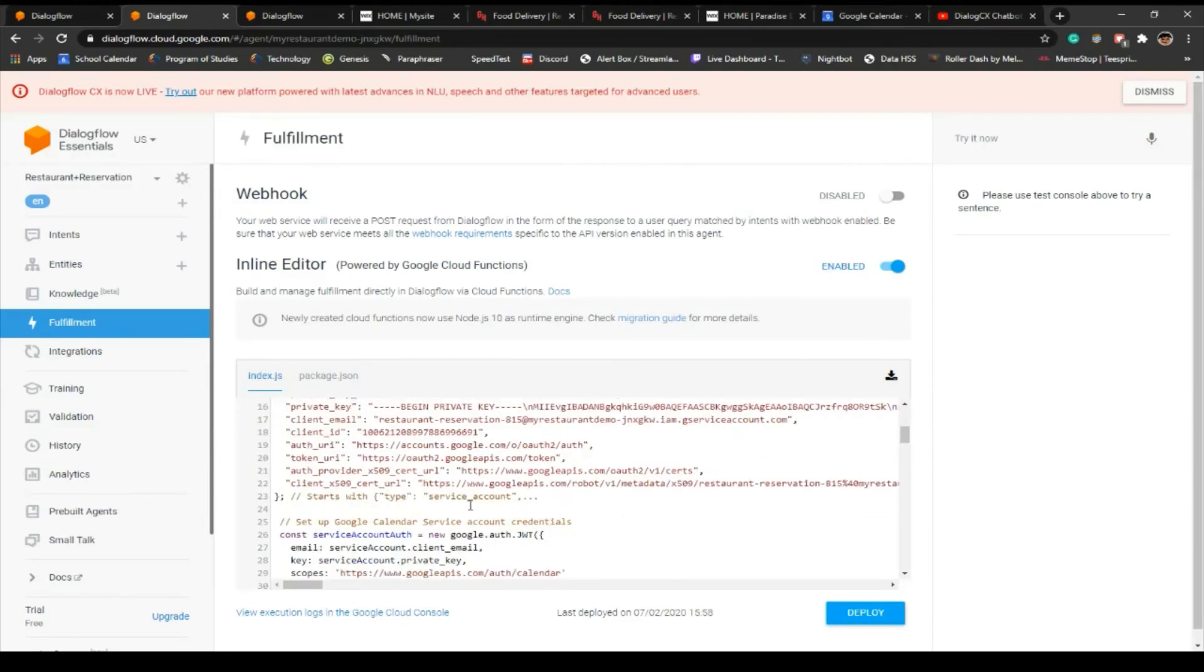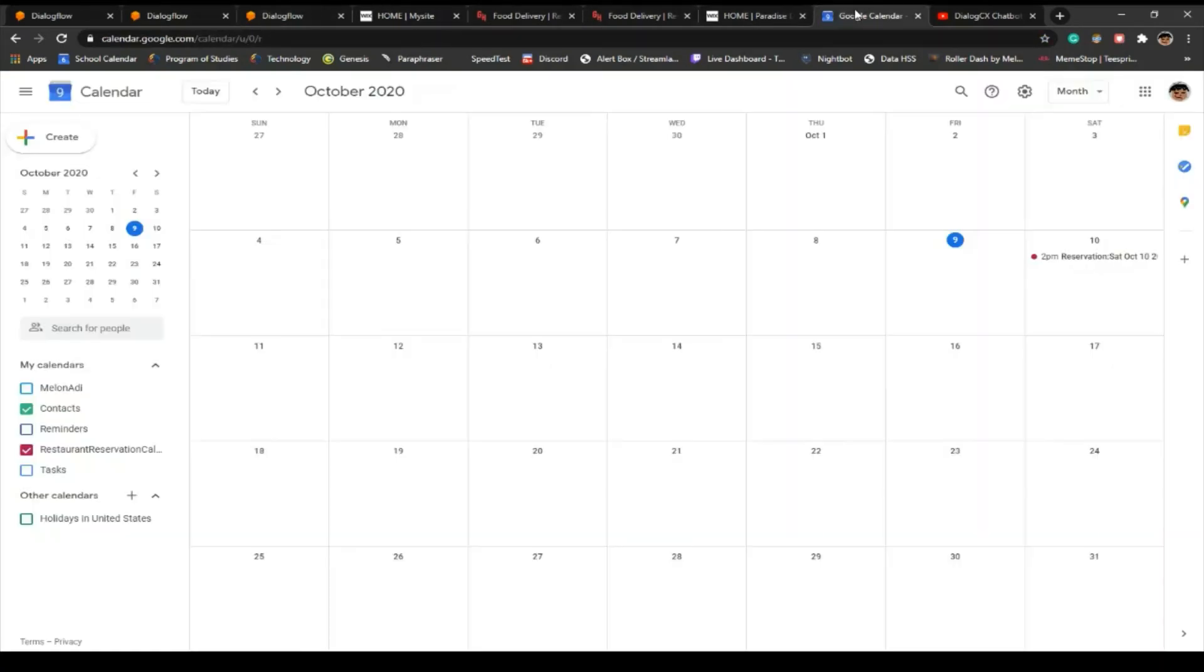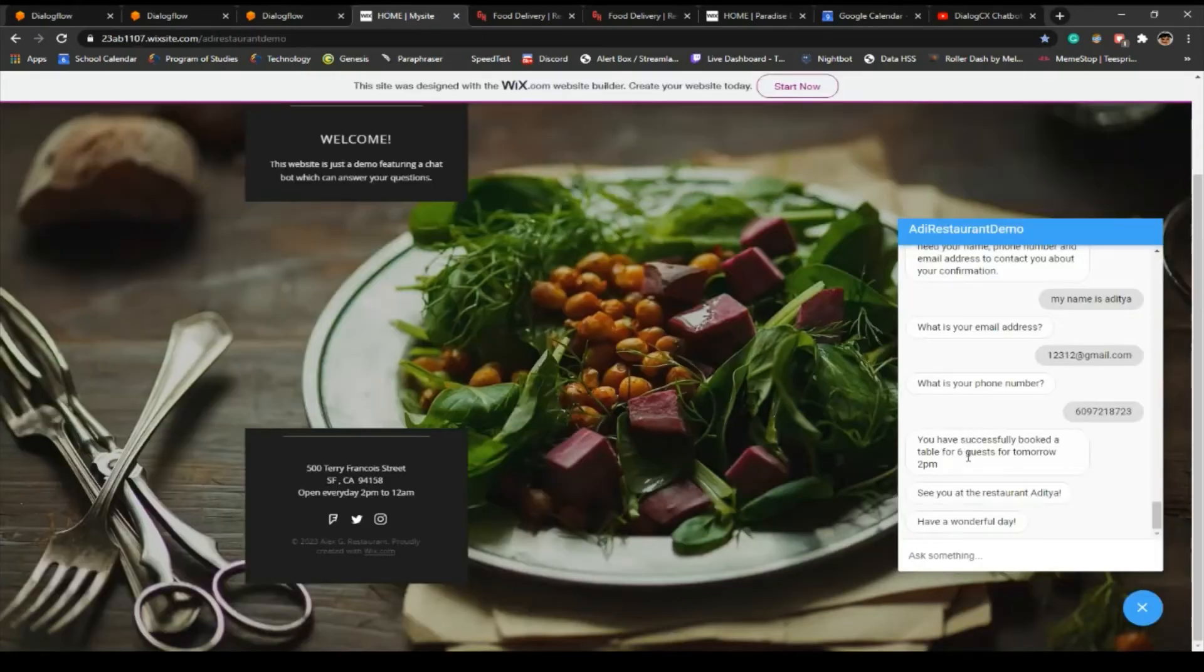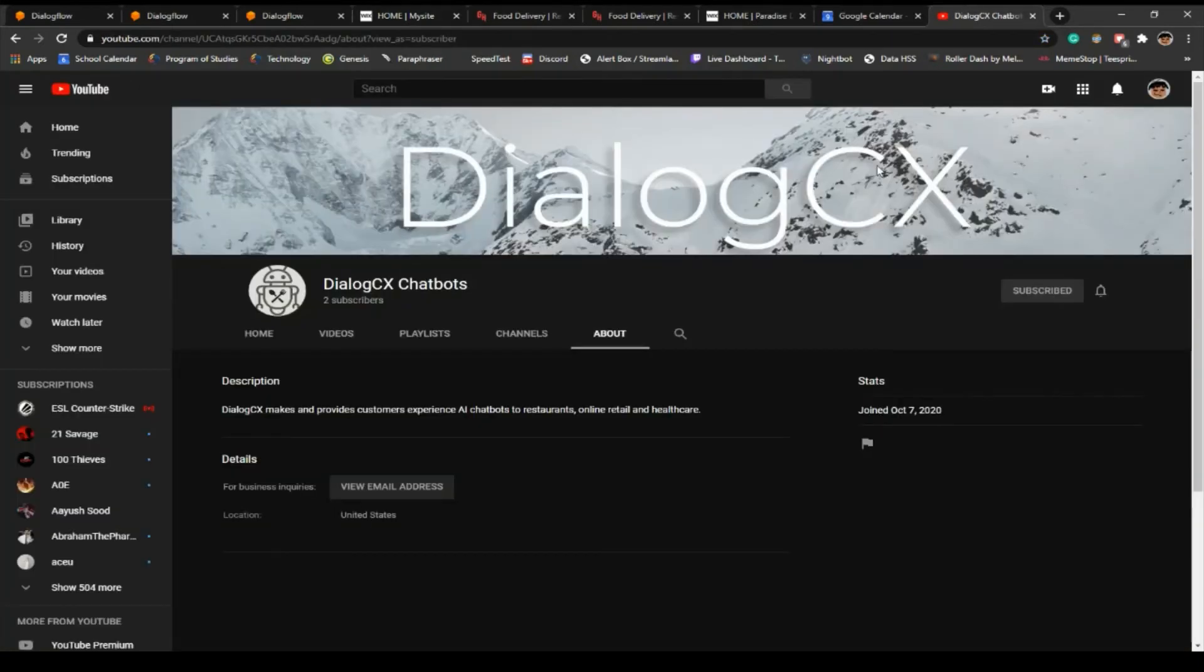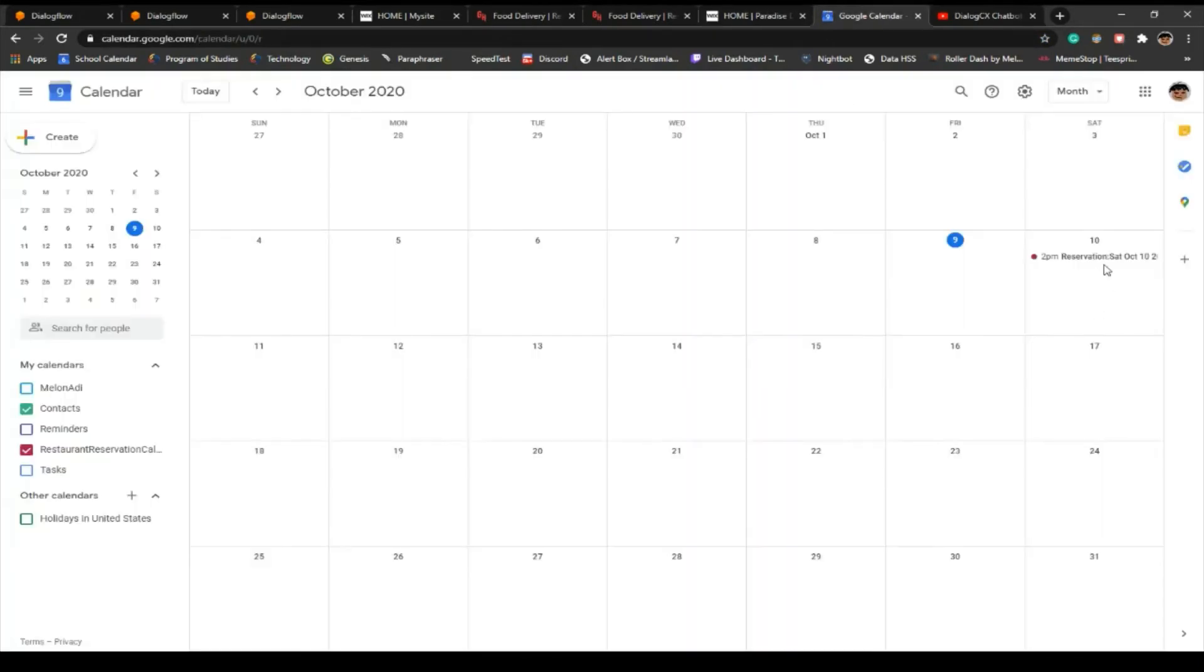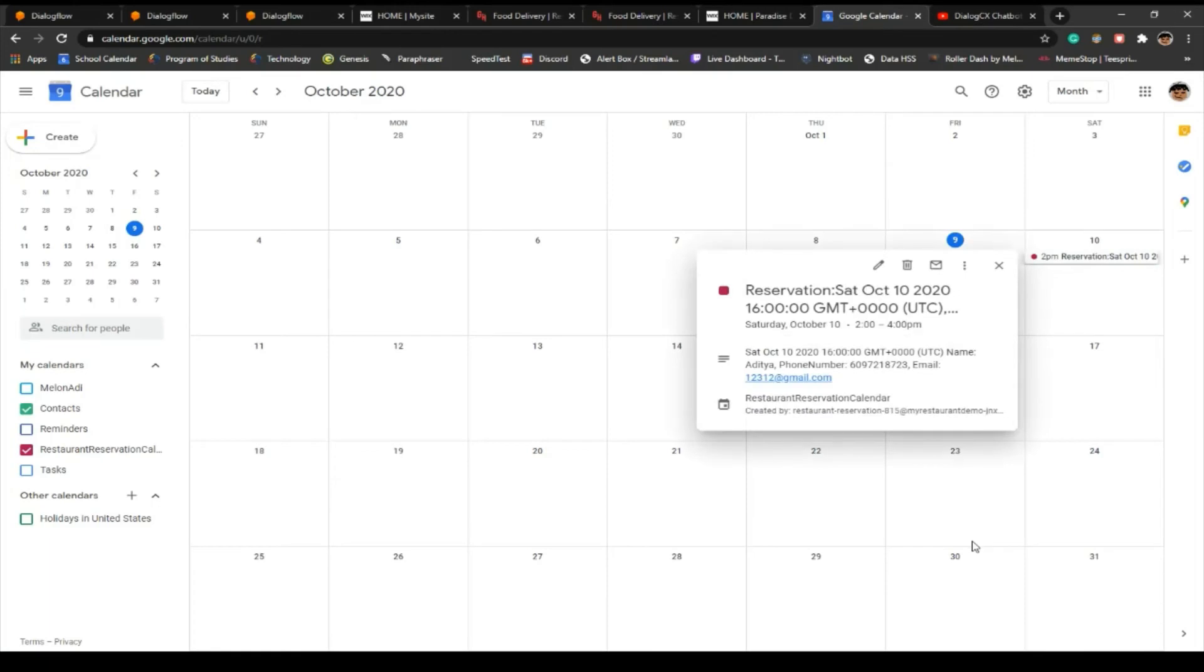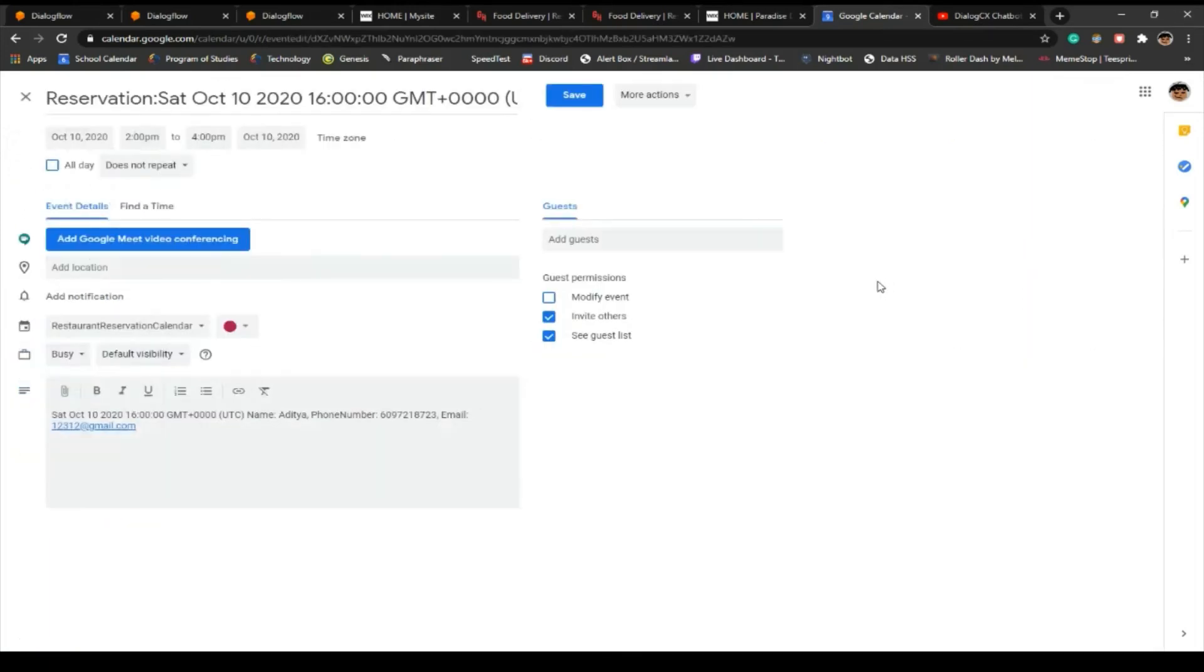Into the Google Calendar's API. So any reservation will be stored in this database. As you can see, my 2 PM reservation for six guests for tomorrow is booked right here. We got my reservation, my email, my phone number, my name, and my reservation for that time tomorrow.